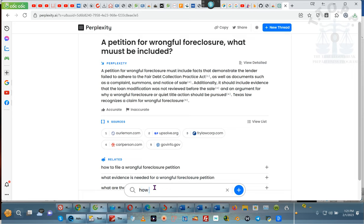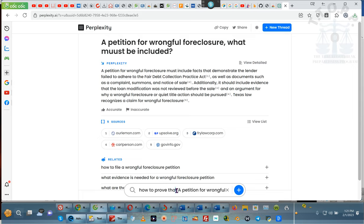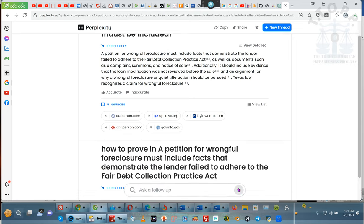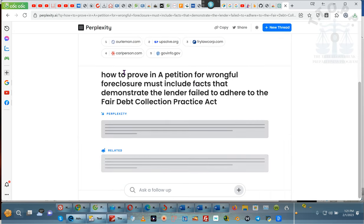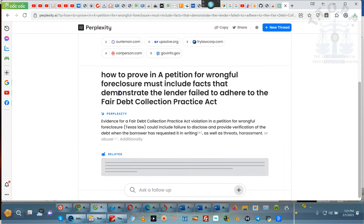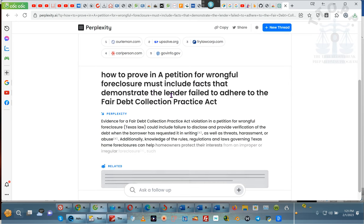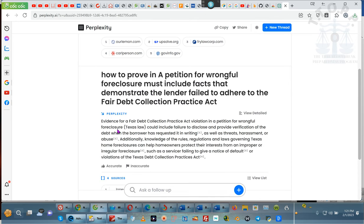Watch this. How to prove that. We're going to change that, and we're going to change it to N. Okay? And we're going to let it answer. See, how to prove in a petition for wrongful foreclosure that the lender failed to do this.